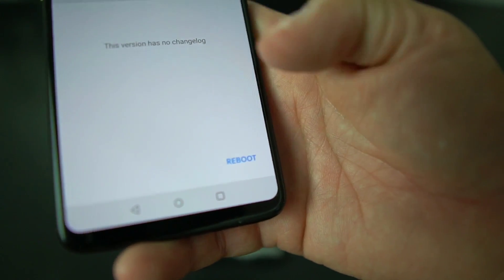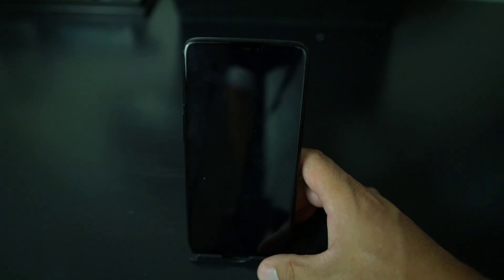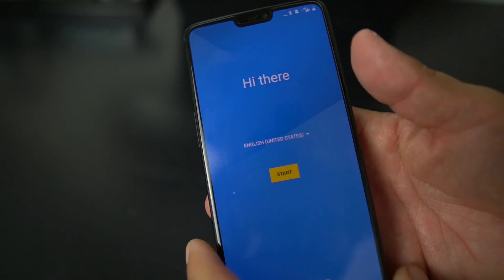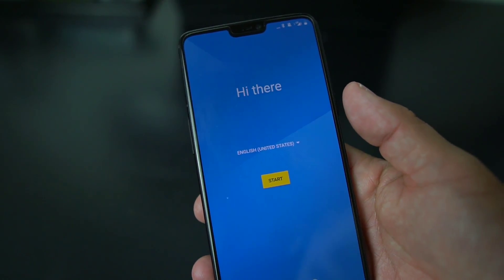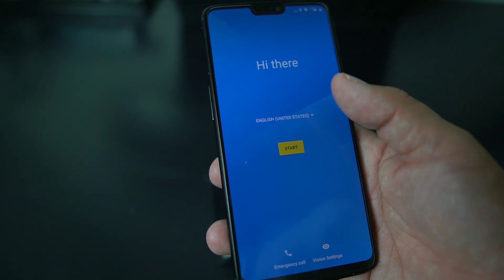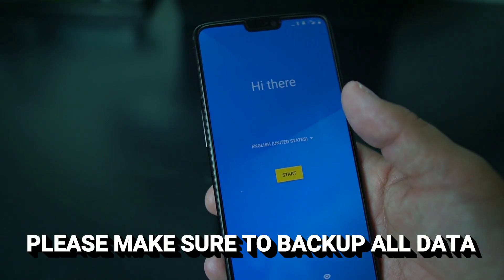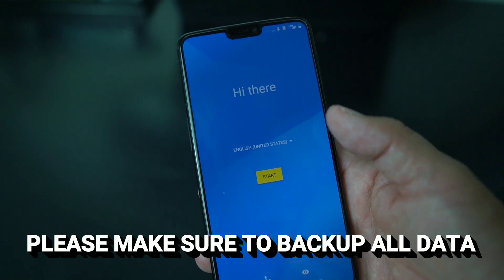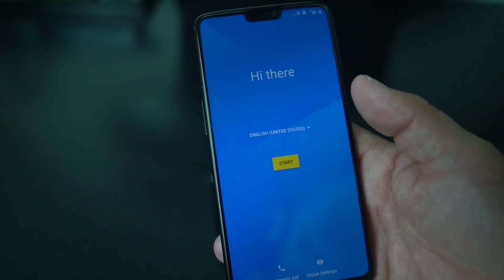Once it's done installing, hit Reboot. It'll restart and take about three to five minutes. You're back on Android 8.1! Keep in mind this completely wipes your device, so make sure you backed up your pictures and everything you had on there before.